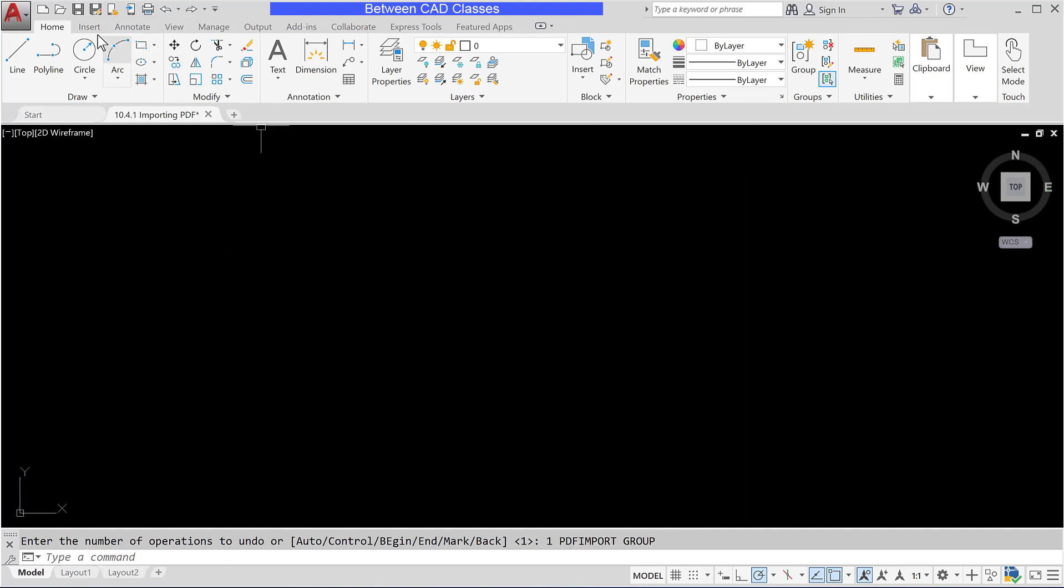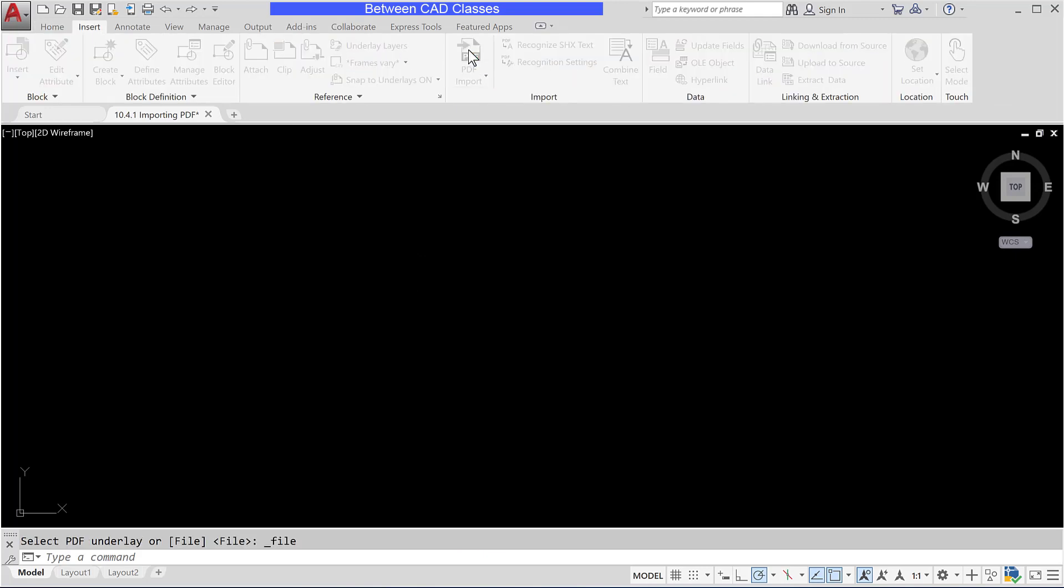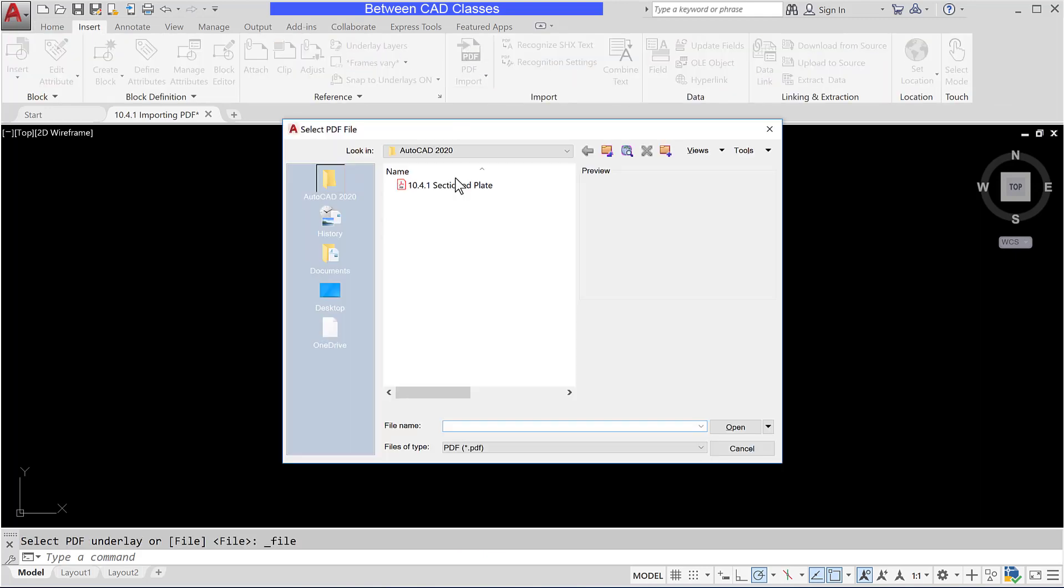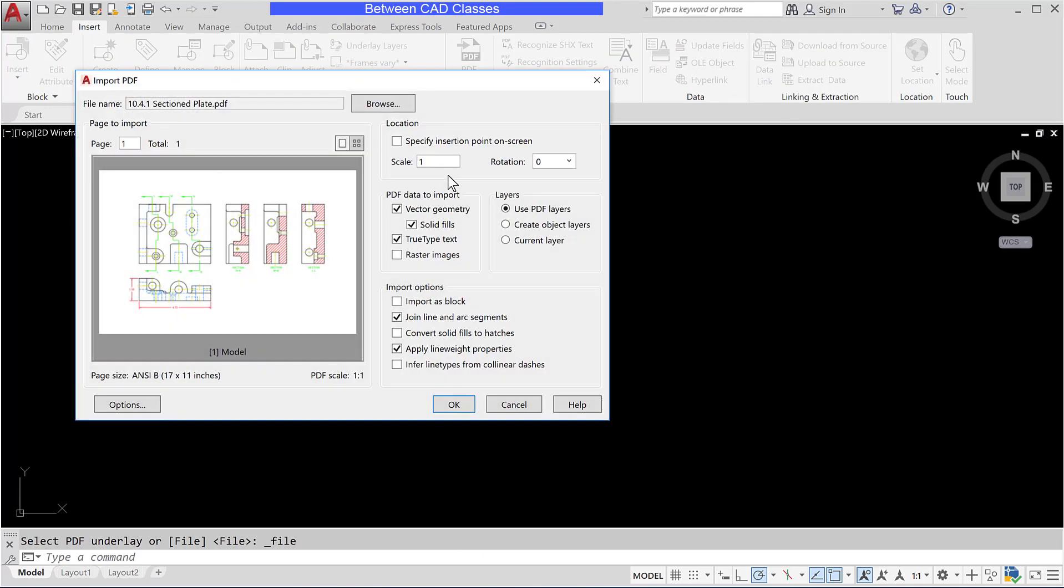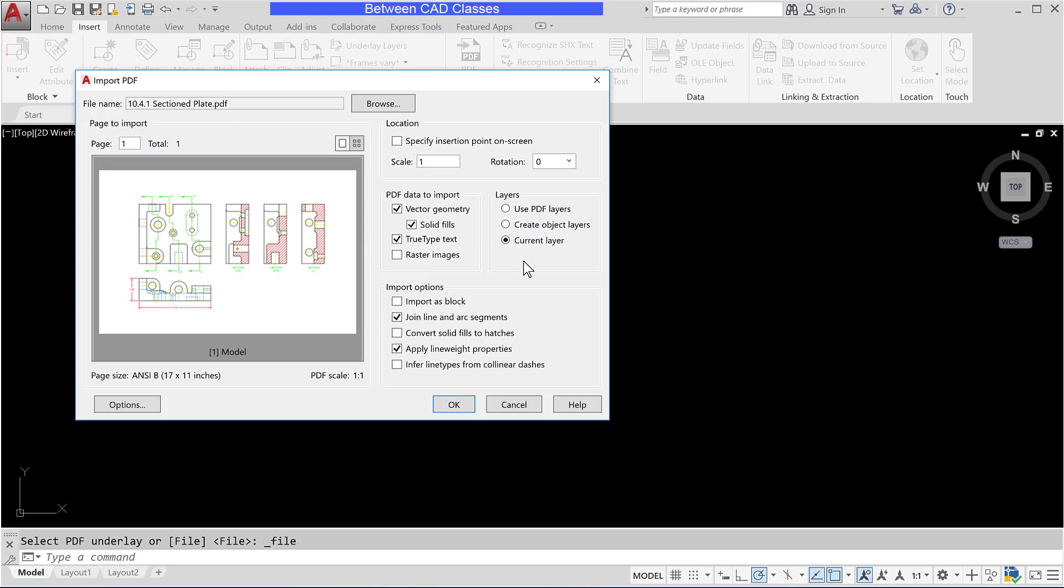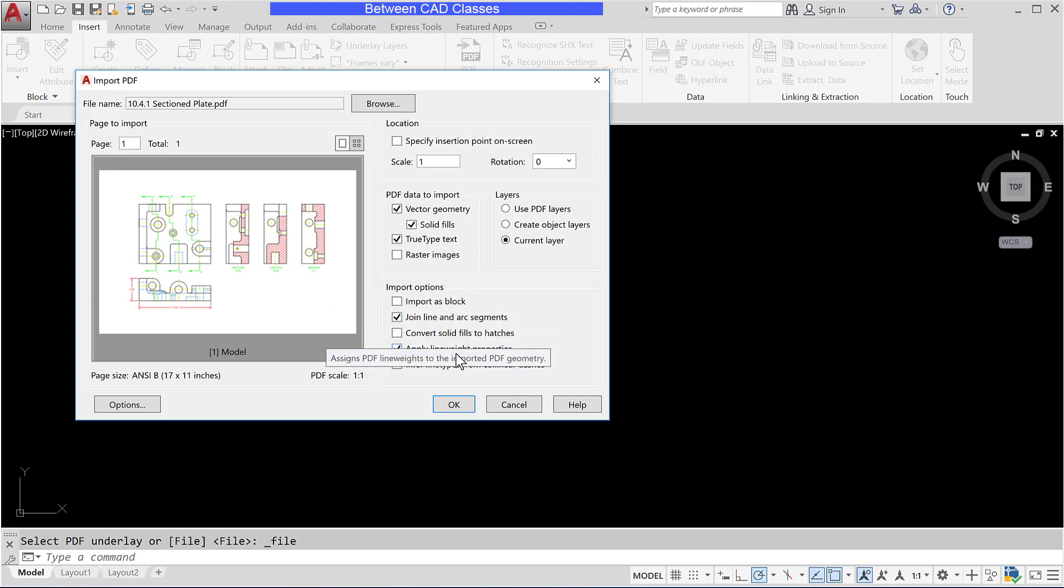So once more I will go to insert then PDF import and then select my PDF. This time rather than creating all of those layers I'm going to have everything brought into the current layer. I'm also going to choose to join line and arc segments so that should convert some of these lines into connected polylines. I'm also going to have it apply line weight properties so if there were any line weight thickness properties associated with that those should appear as well.